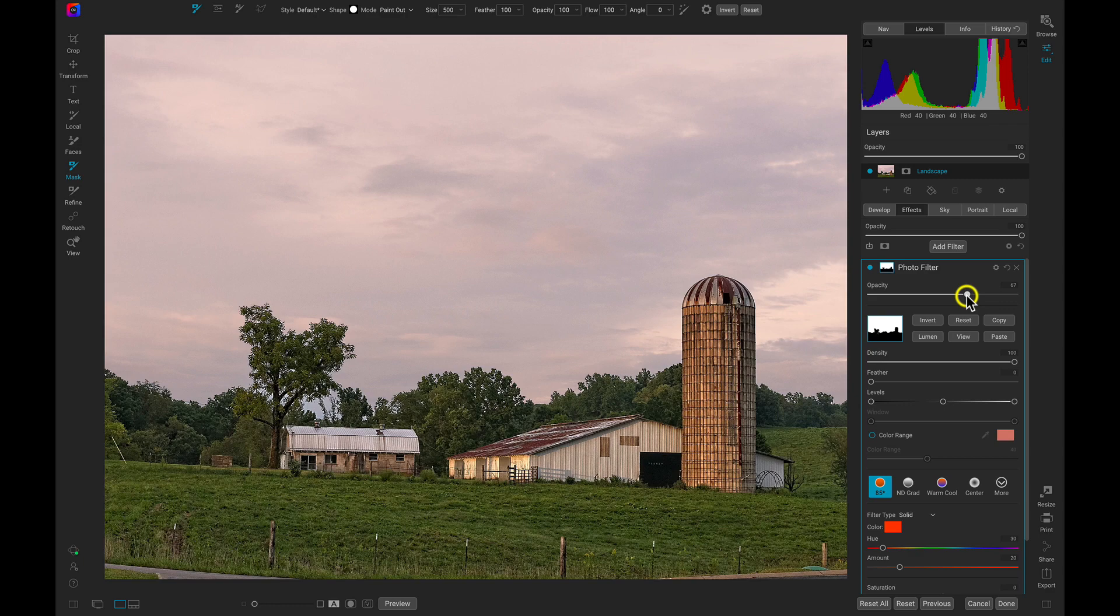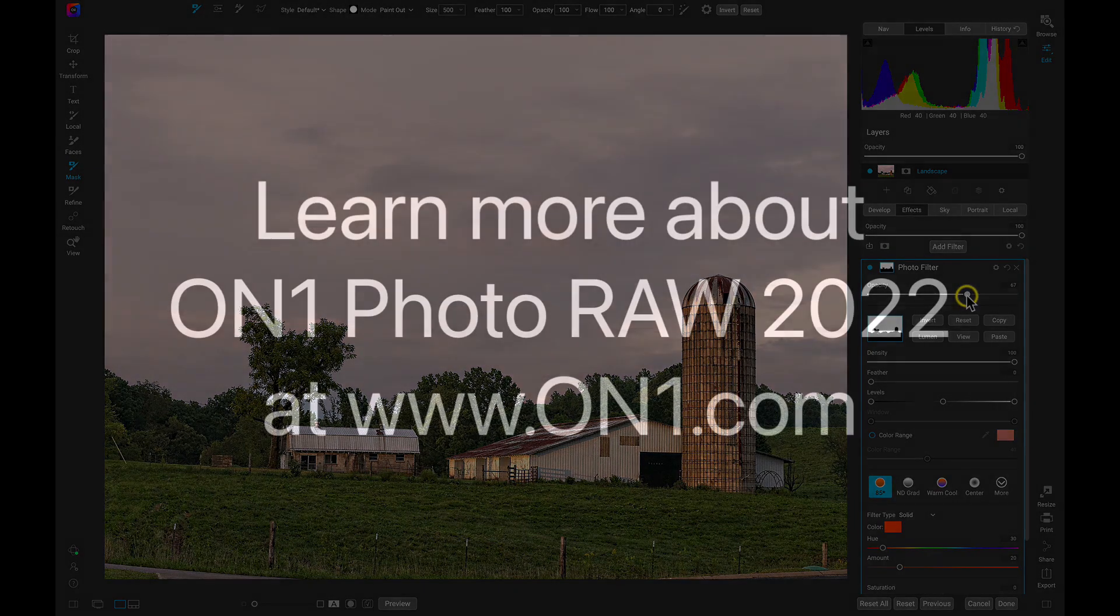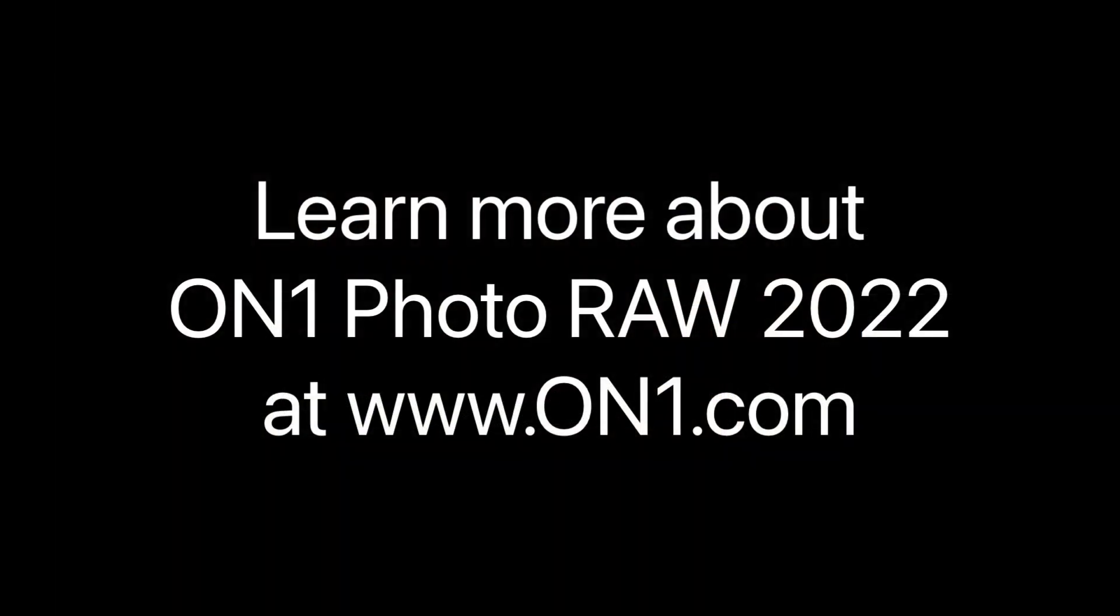To learn more about On One Photo Raw 2022, head over to our website at www.onone.com.